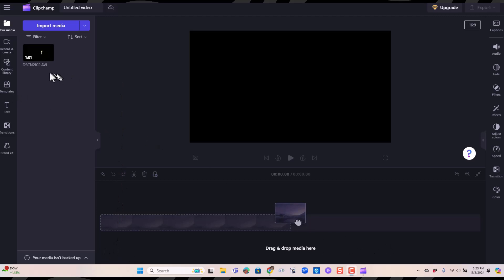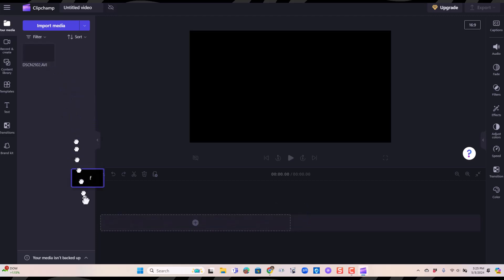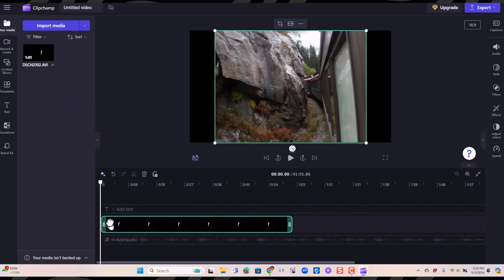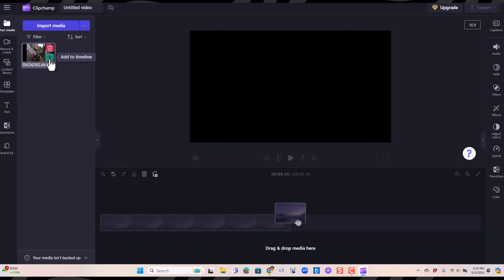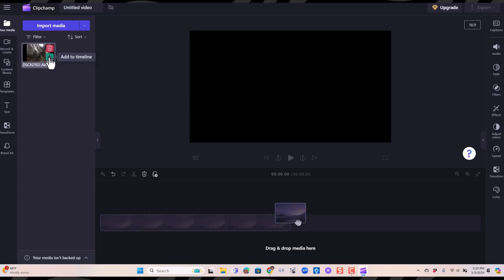So to put a piece of photo or video onto your timeline, there's two ways. You can either drag it down or you can click the plus and it will get put onto your timeline at the current position of the playhead.